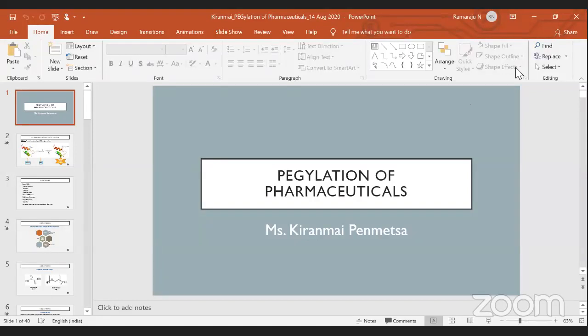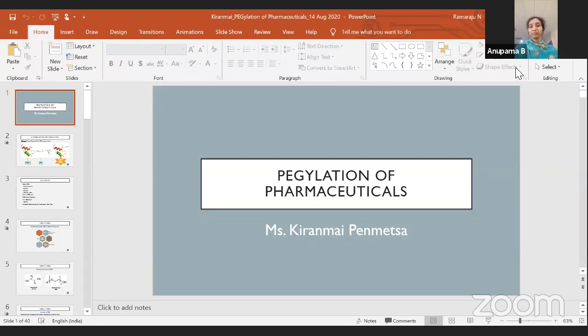Welcome to the webinar on PEGylation of pharmaceuticals conducted by the Department of Pharmaceutical Chemistry, KVSR Siddhartha College of Pharmaceutical Sciences, in association with the Association of Pharmaceutical Teachers of India, Epistate Branch.